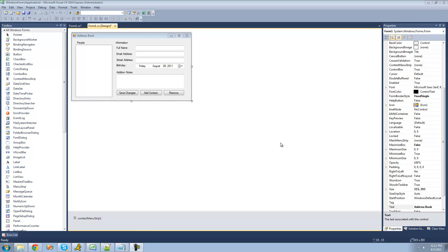Welcome to the 175th C# tutorial for the New Boston. In this tutorial, we're going to continue working on our address book project. Basically, we're going to be reading all of the people that we've stored in our XML file.